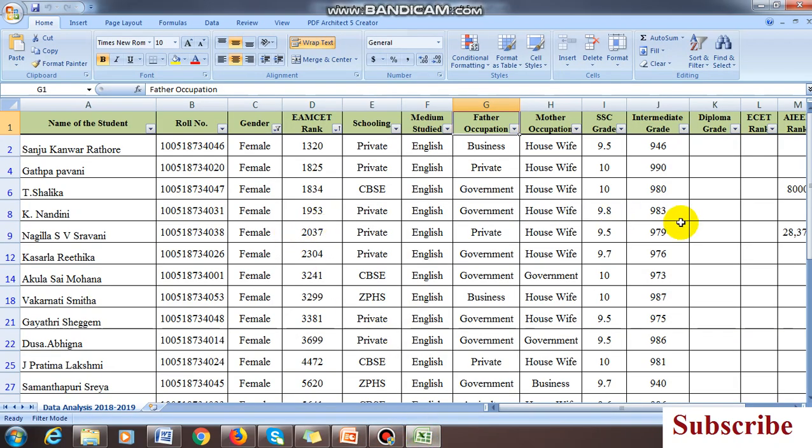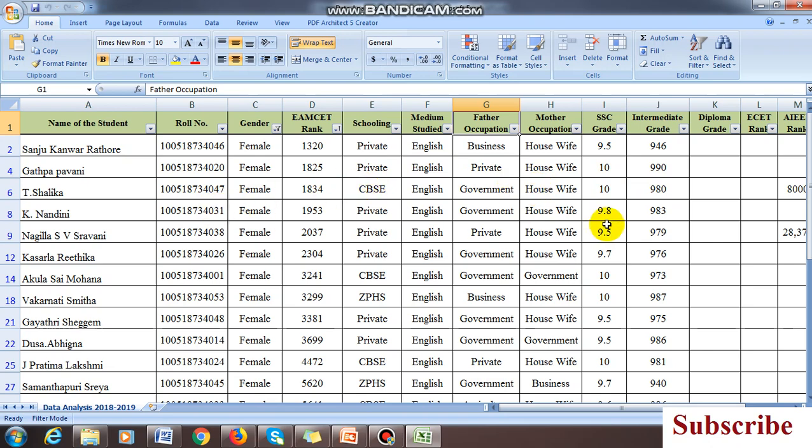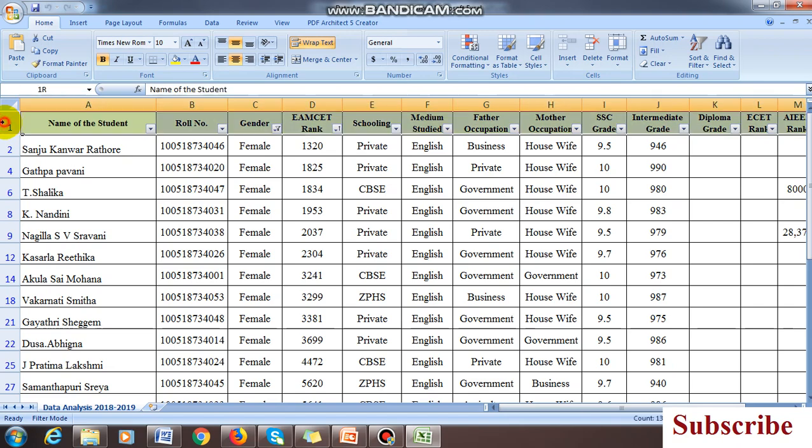See, this is my Excel file. We have collected this data from students of the third semester electrical department using Google forms. The students updated the Google form and it automatically updated in the Excel.